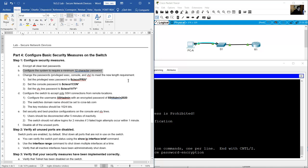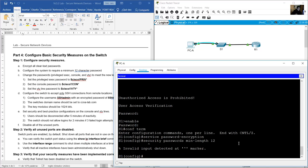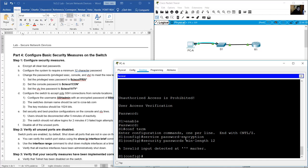Set minimum 12 character password: security passwords min-length 12. Note: this command is not supported by a 2960 switch on Packet Tracer, but on real hardware it will work.